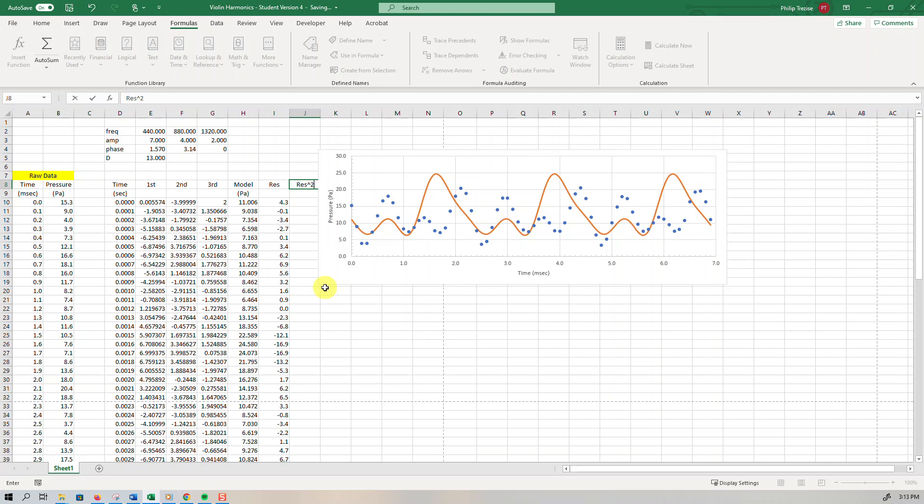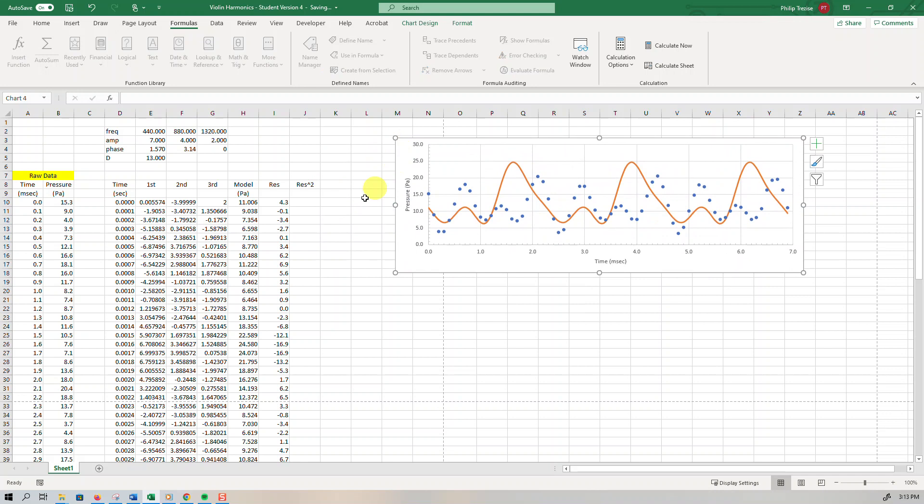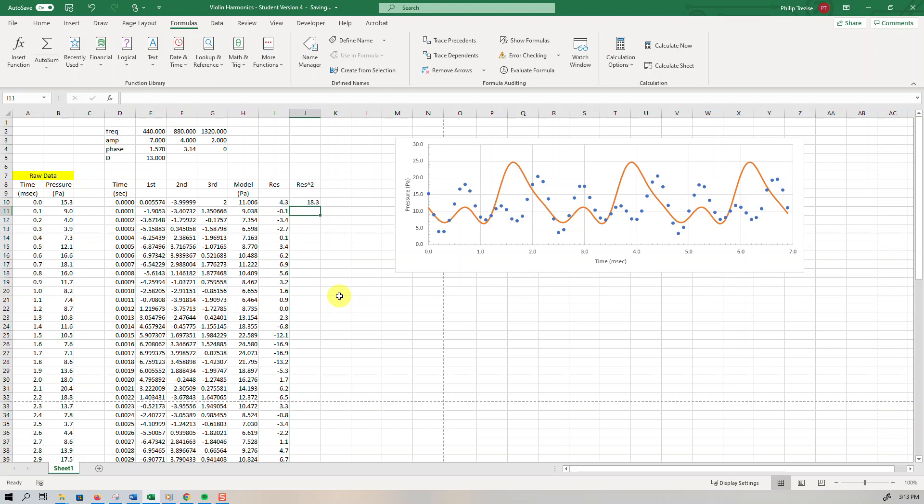So we square the residuals, that makes them a fair bit larger, but importantly they're all positive.